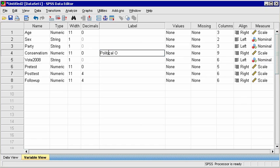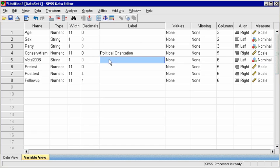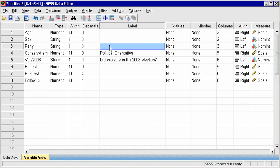Variable names cannot include spaces or special characters, and they should be short. So, if a name does not make it obvious what kind of information is recorded, then you can enter a more detailed or specific label. For example, Vote 2008 can be labeled, Did you vote in the 2008 election?